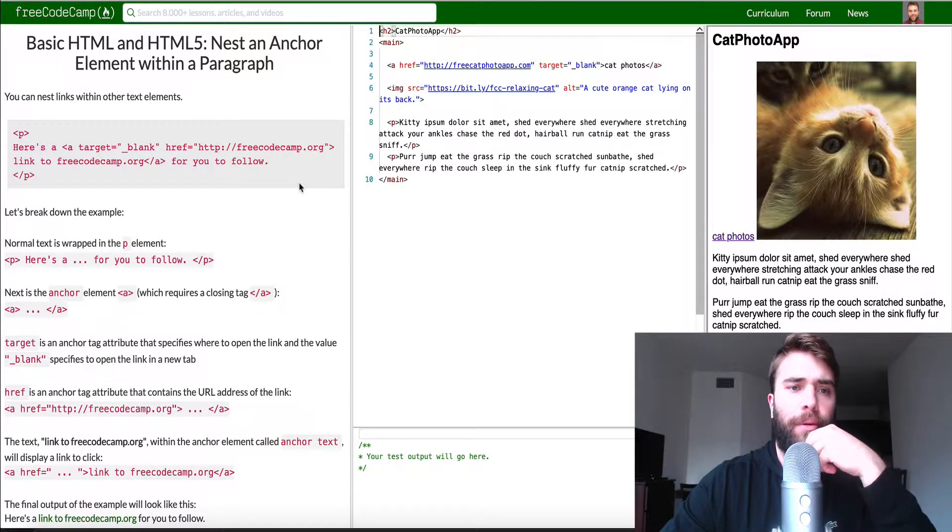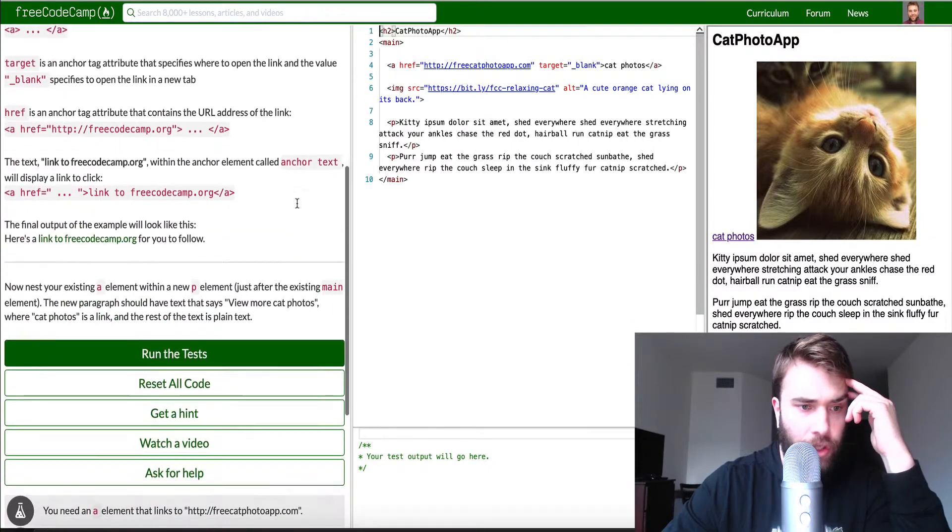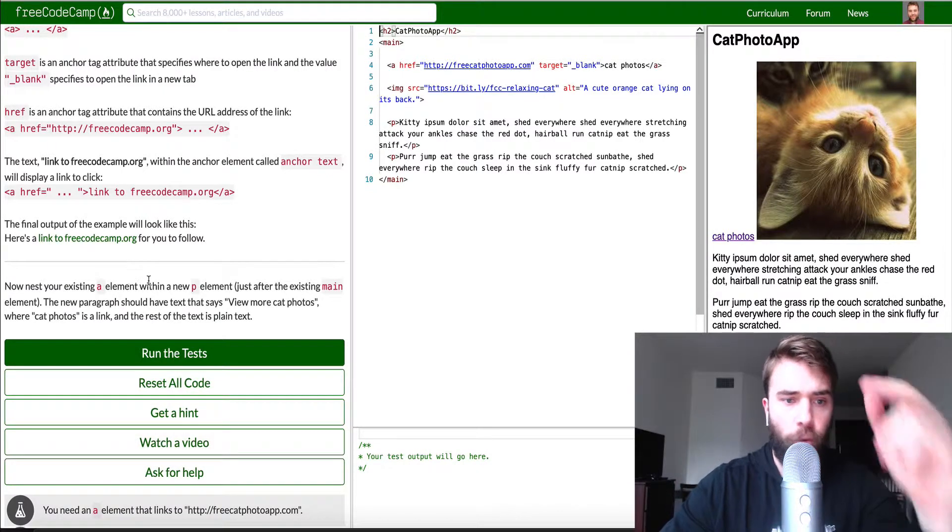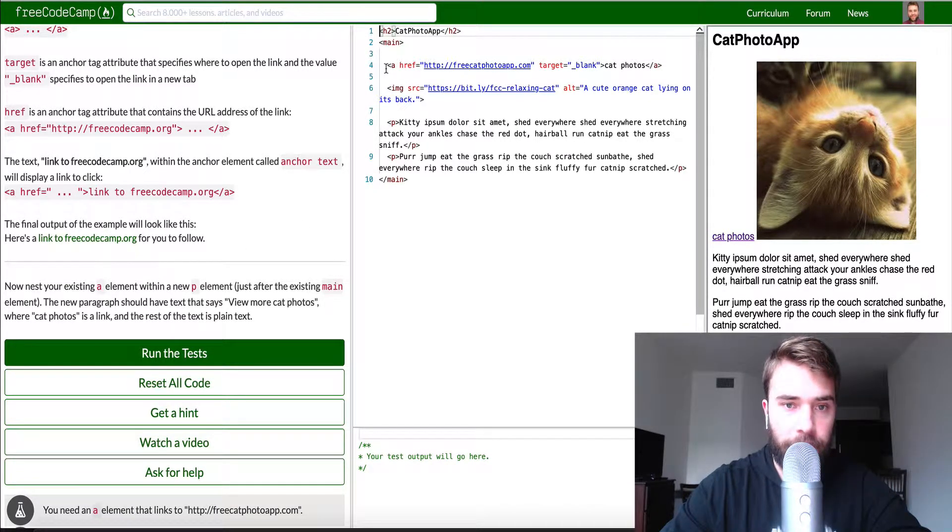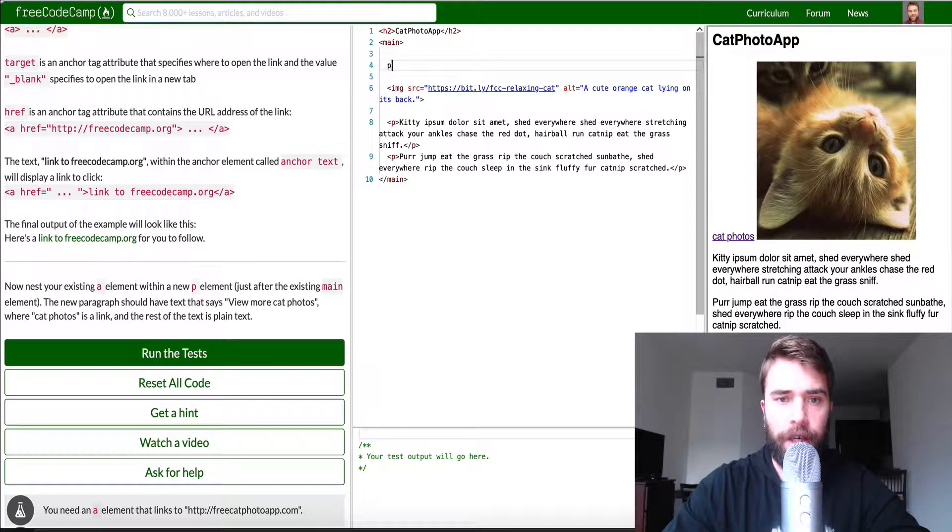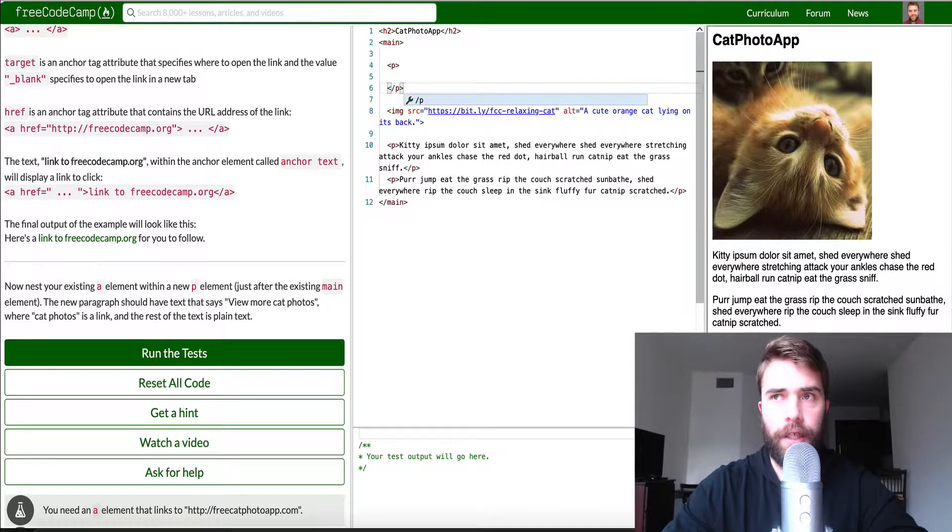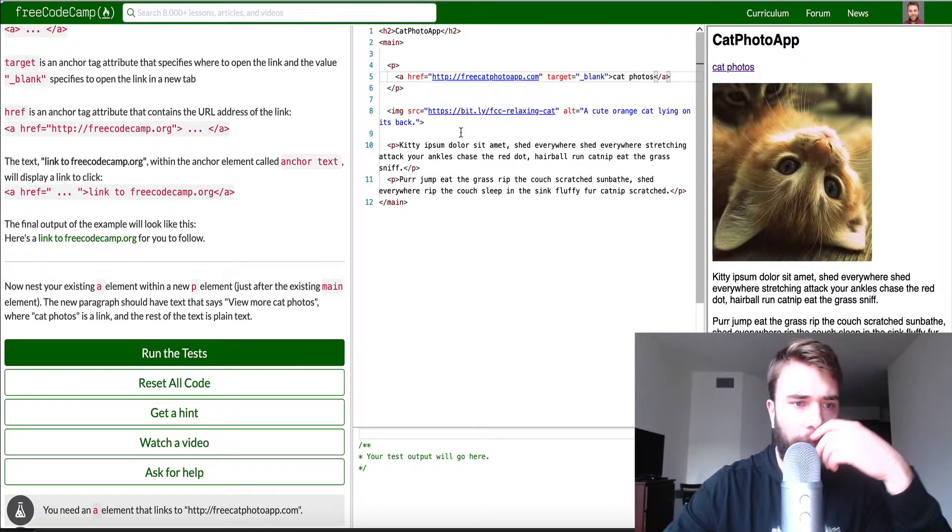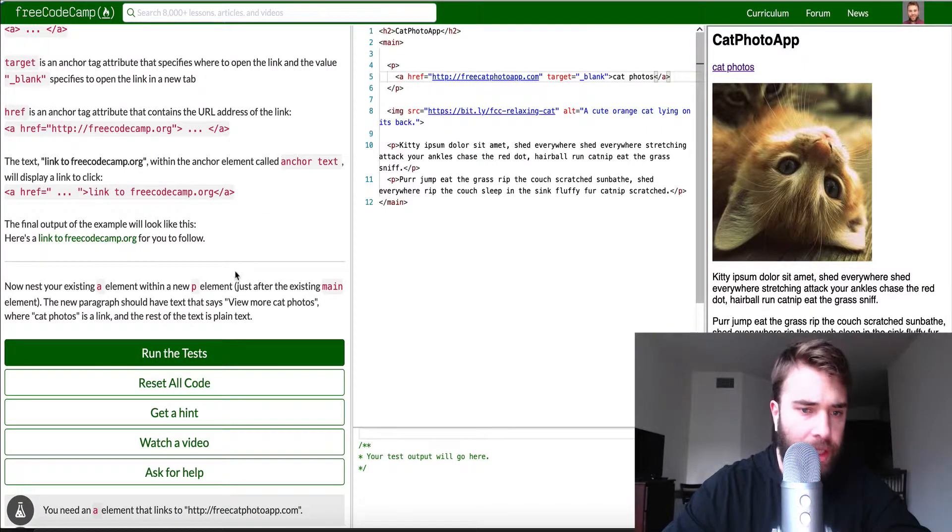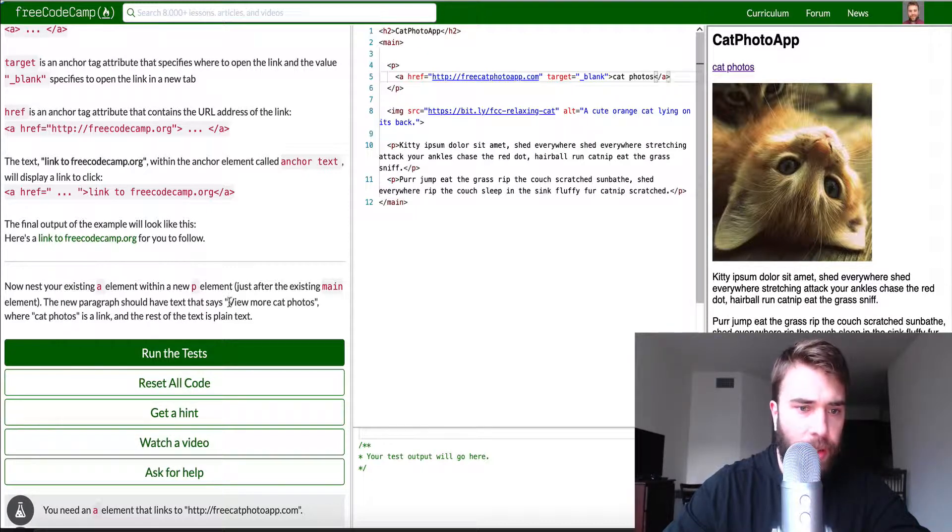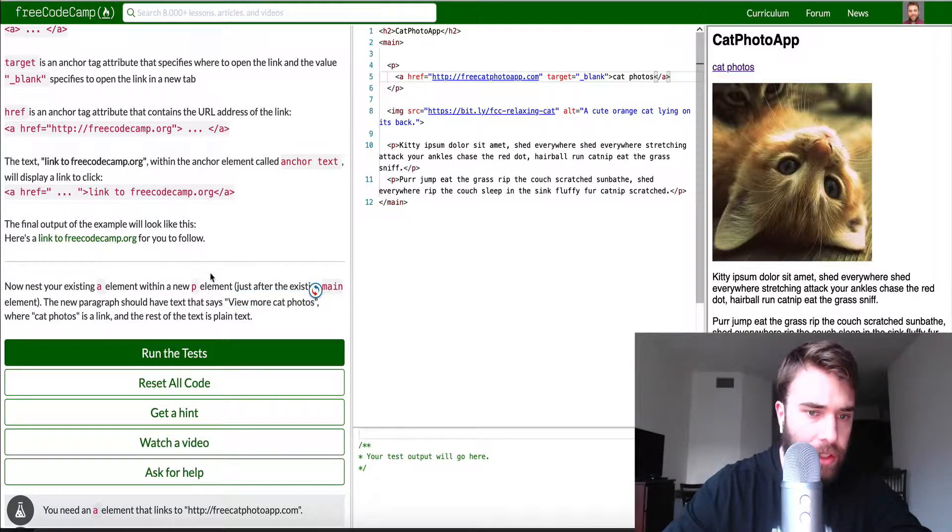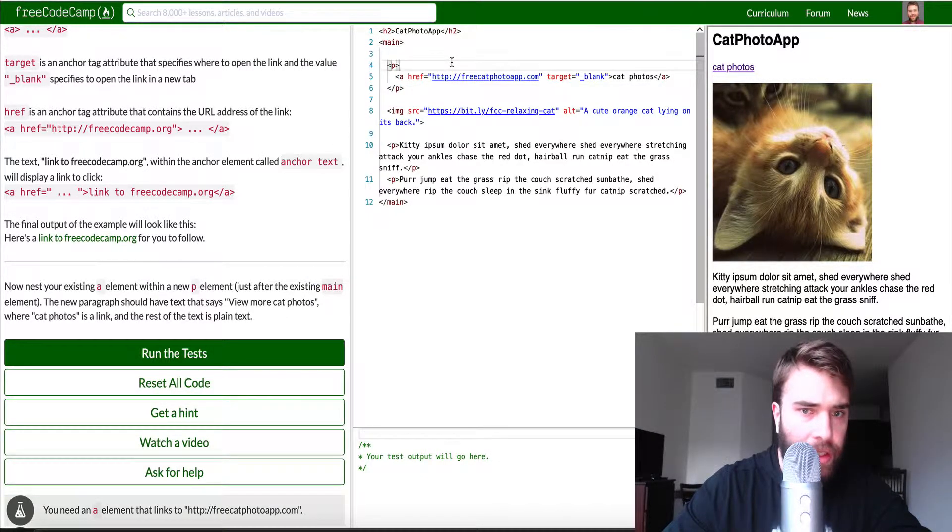So basically shaman HTML5 nest an anchor element within a paragraph. So now nest your existing A element within a new P element. So basically we want to take this, create a P tag and here we go. And then what we want to do then is the new paragraph should have text that says view more cat photos where cat photos is the link and the rest of the text is a plain text as a system element with a P tag just after the existing main element.